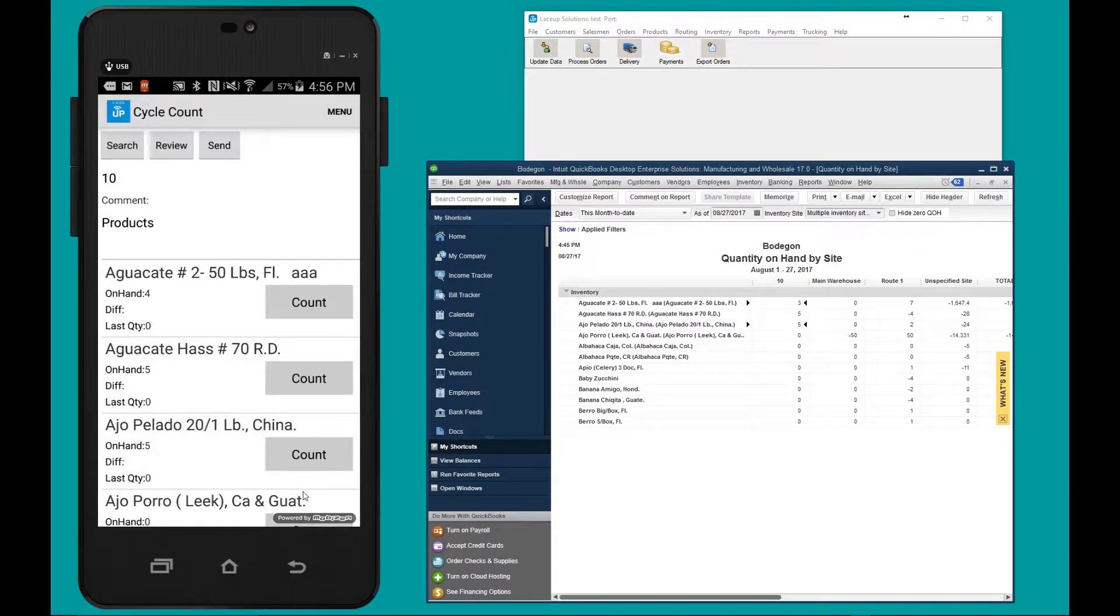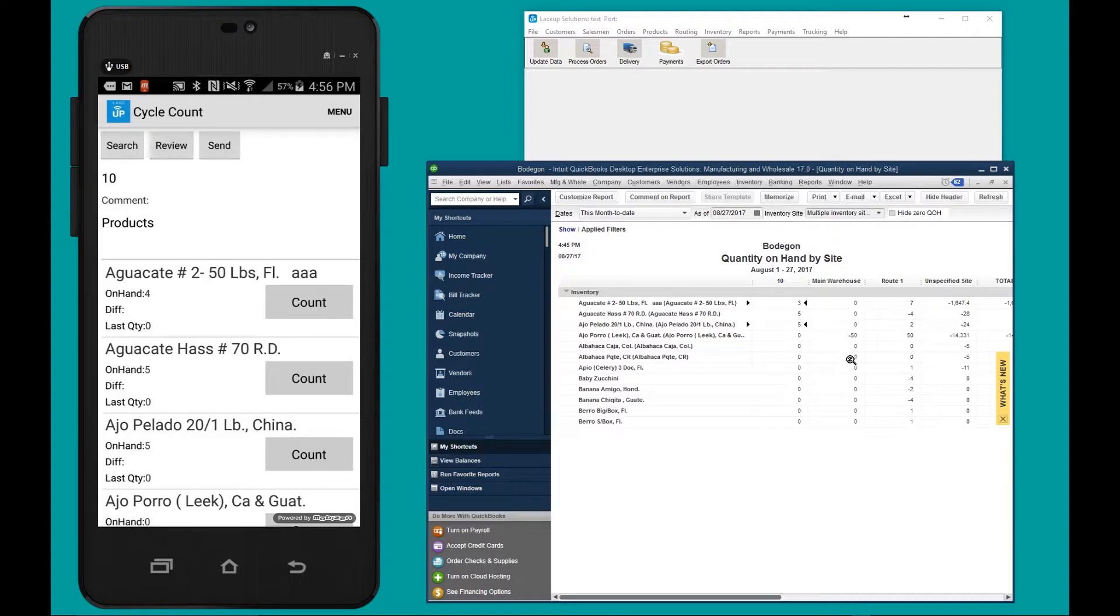That's automatically going to pull up the on-hands for each product in my inventory. If you look, here are the three products that are here.